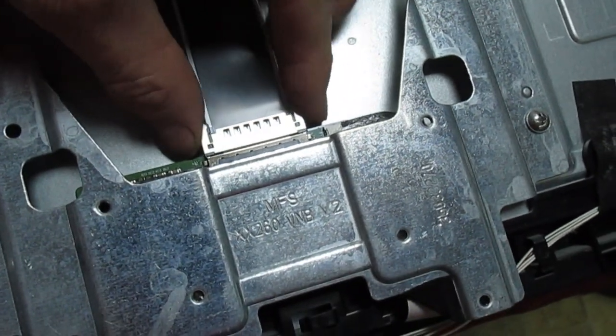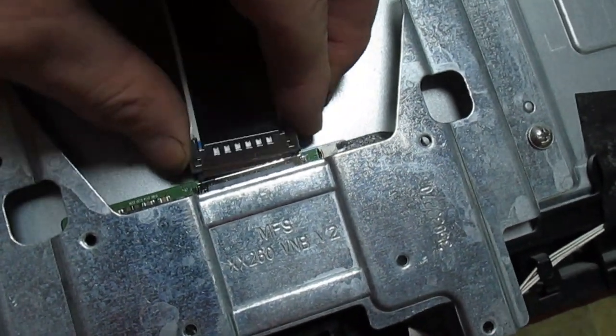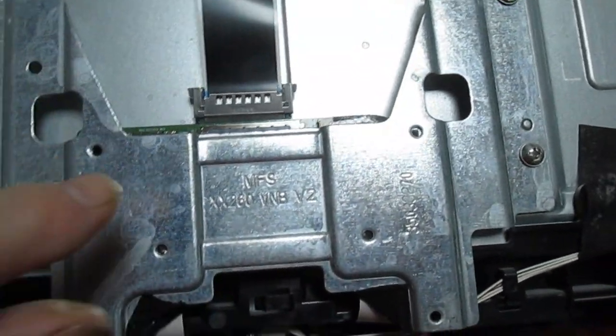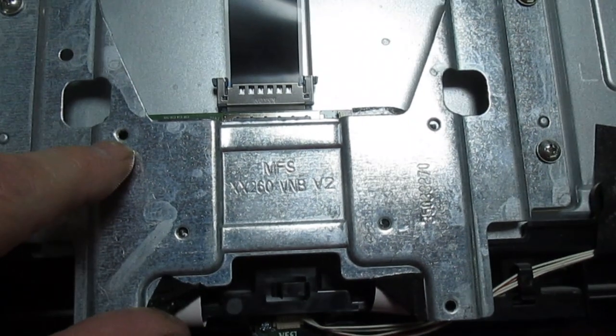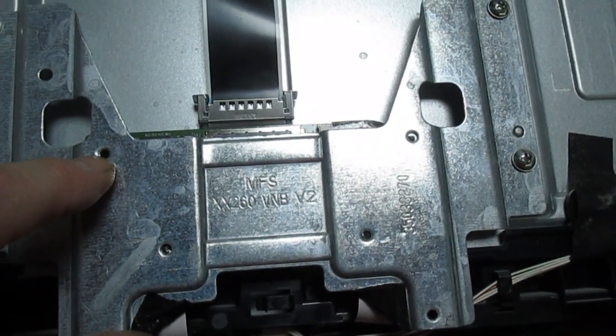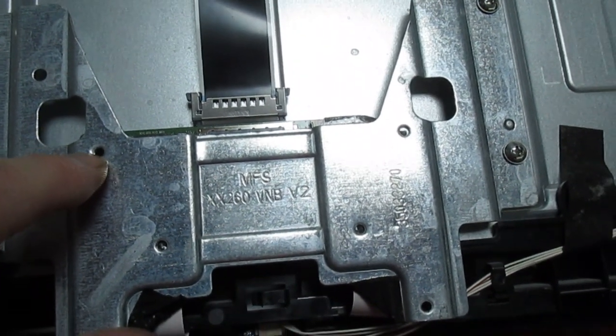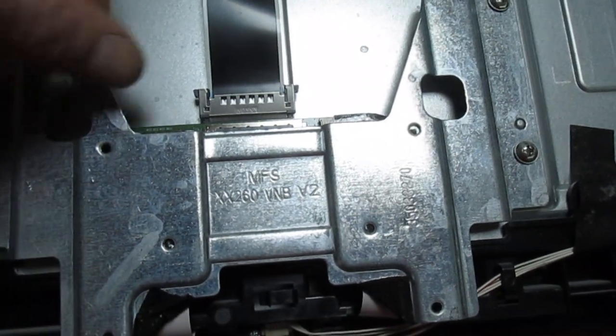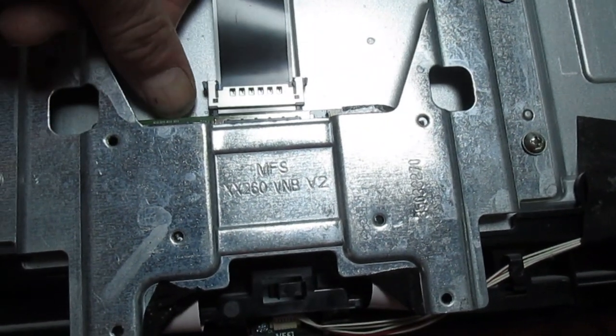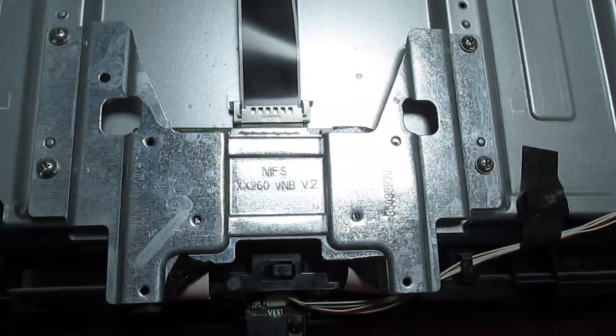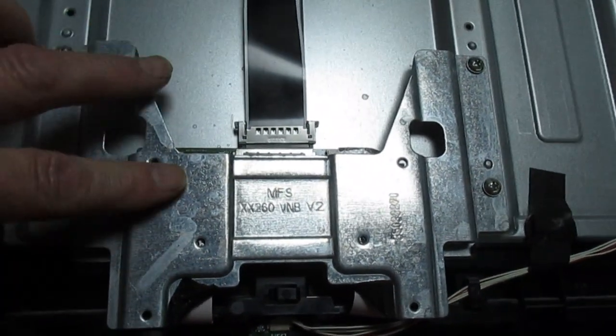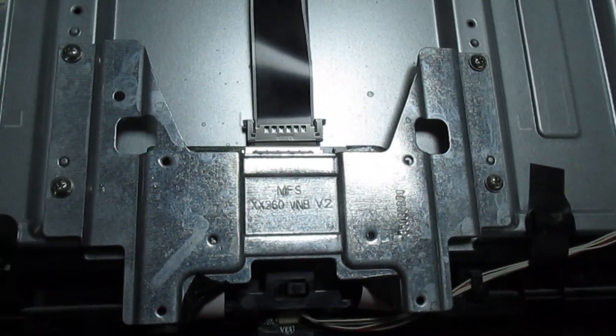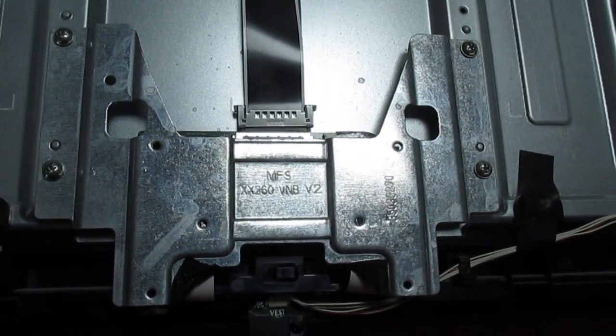What's happened is because he's put two longer screws in, these screws have gone straight through there and they've damaged this timing control board underneath. So let's just take that off and have a look what damage there is.